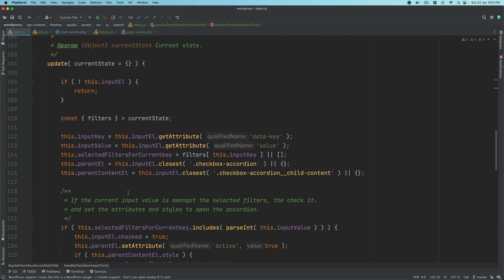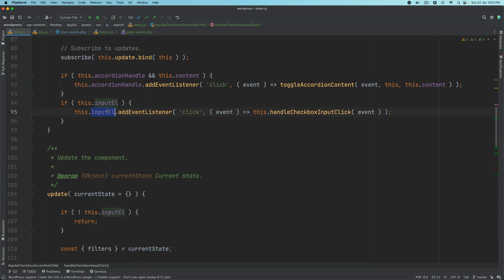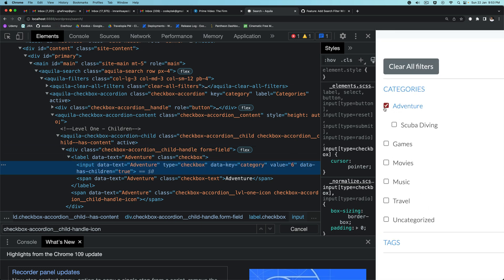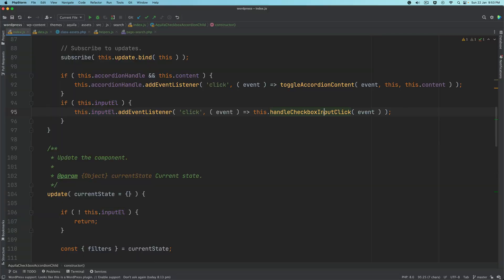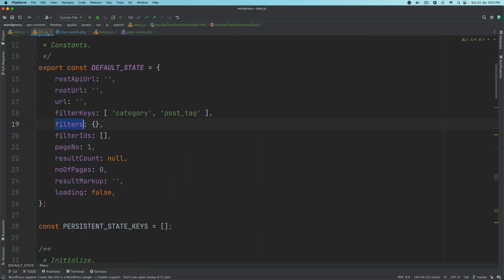Next, to this input element — this one right here — whenever the user clicks on it, we're going to call the handle checkbox input click. That's why we're adding the event listener there. This function basically gets the add filter and delete filter functions from the state.